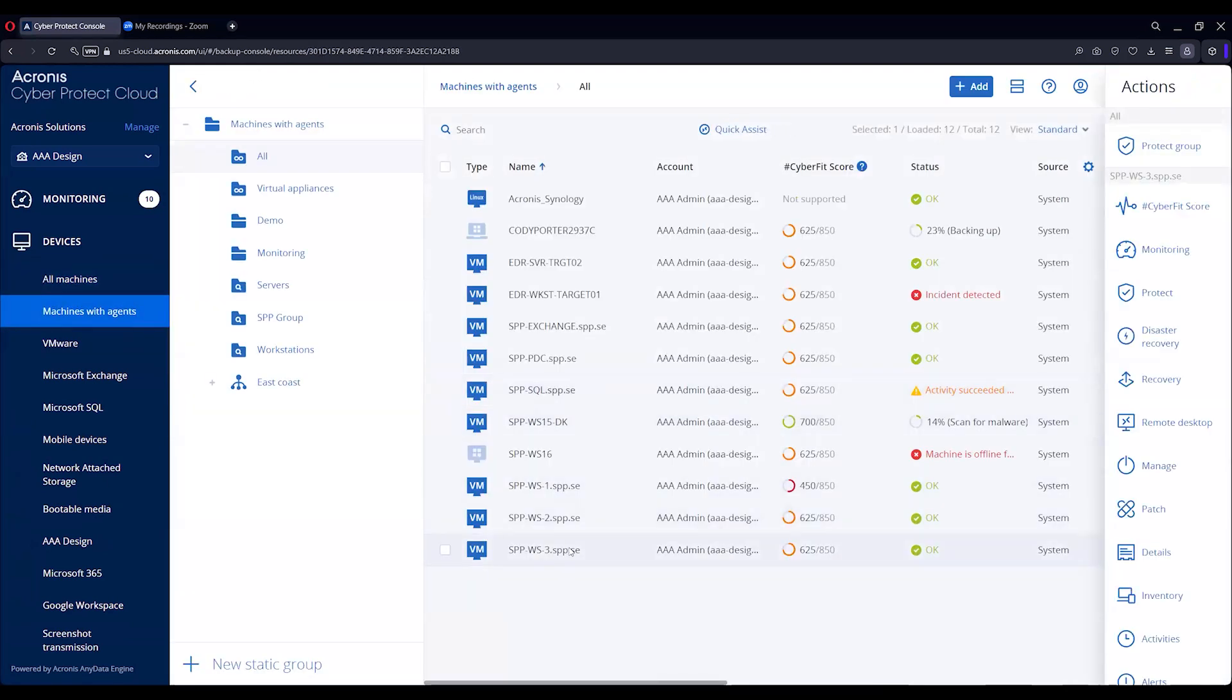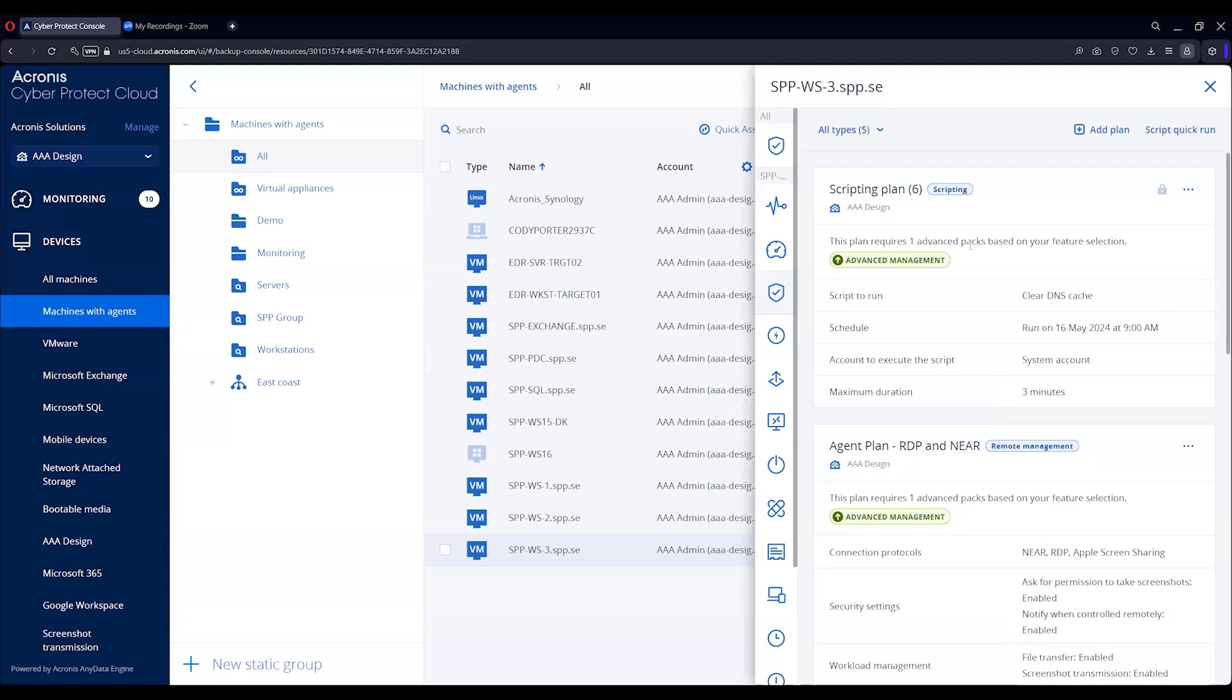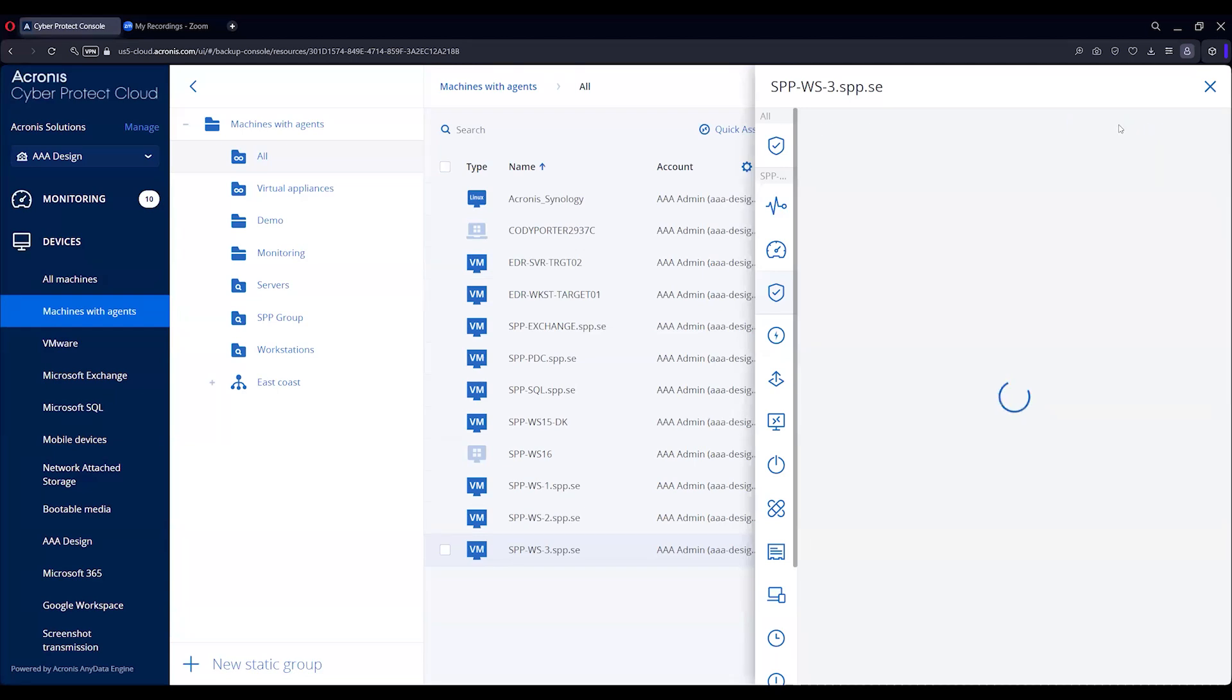Now as you notice, when I highlight it on the right it's going to pop up all these options. To do a backup plan we're going to hit protect. These are particular plans that are on there already that we're doing in our testing. We're going to go back and start from scratch here and do add a plan.